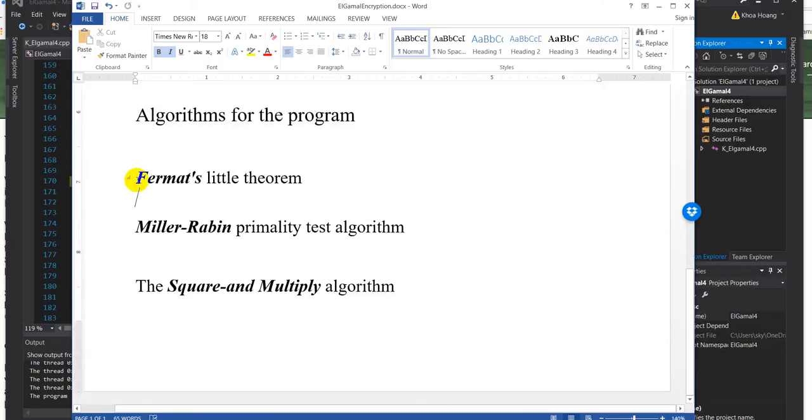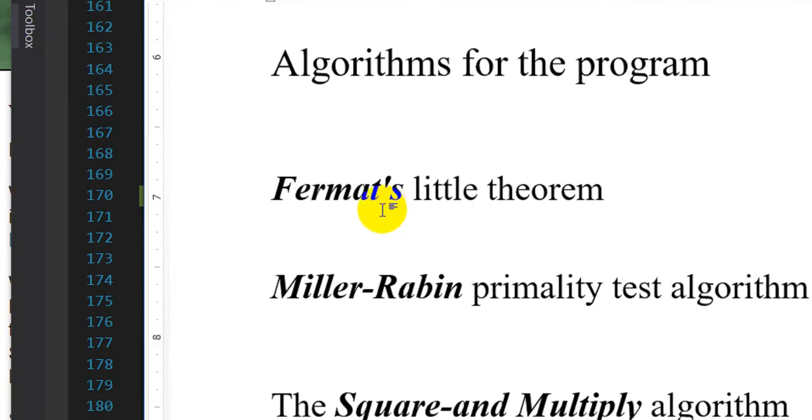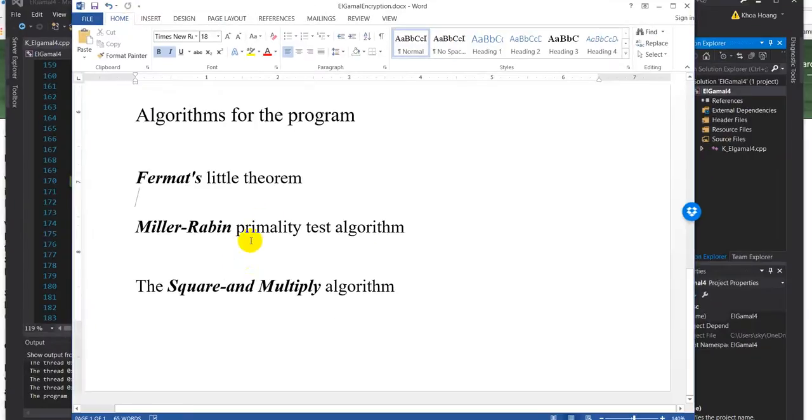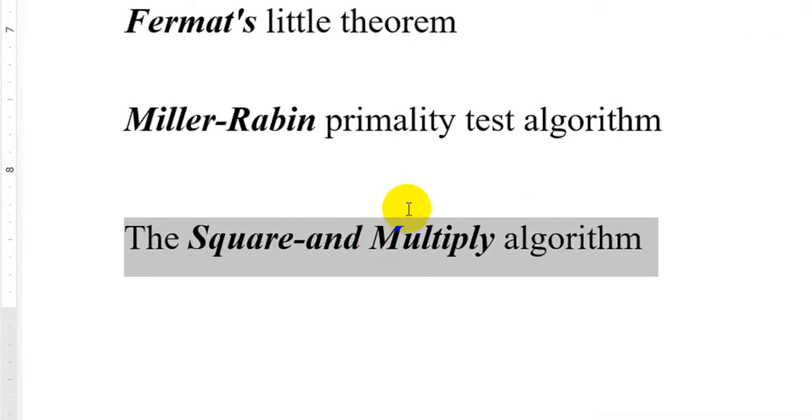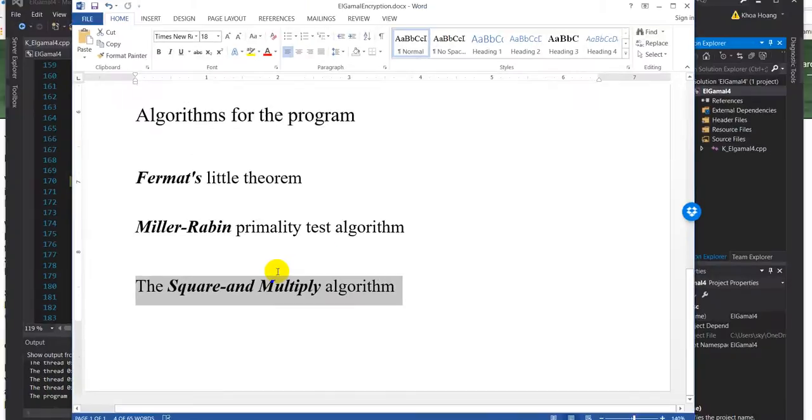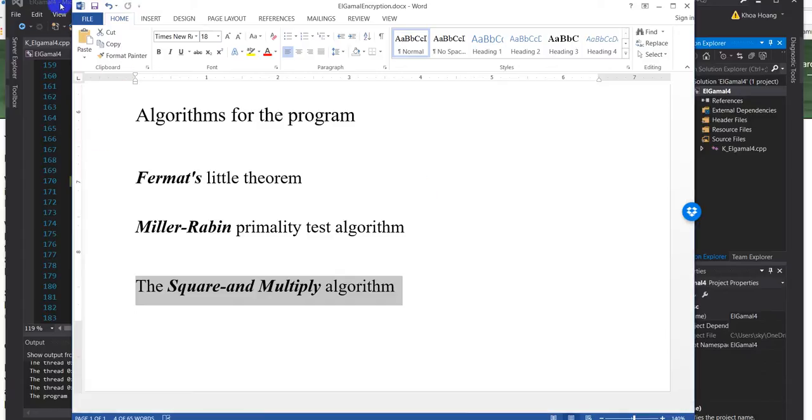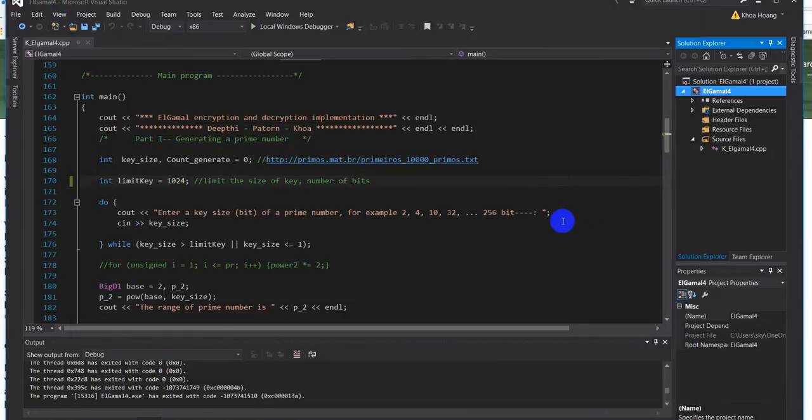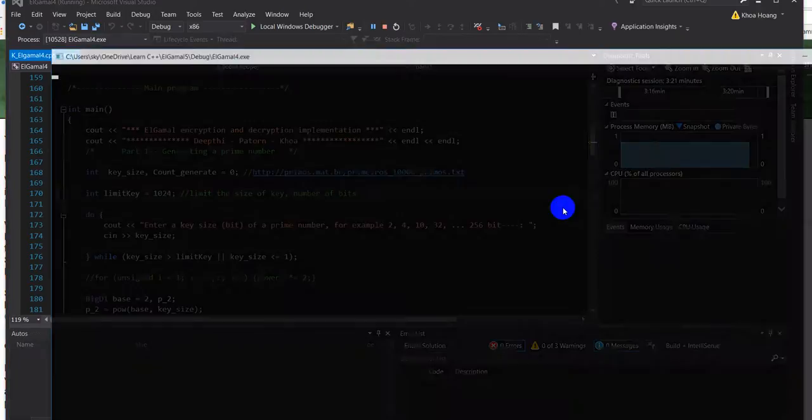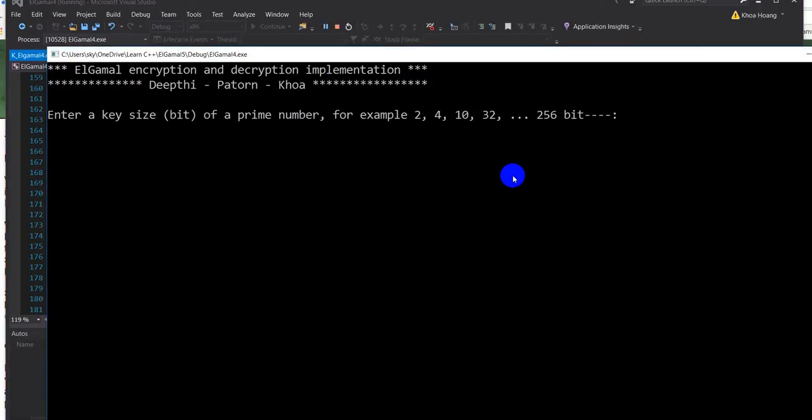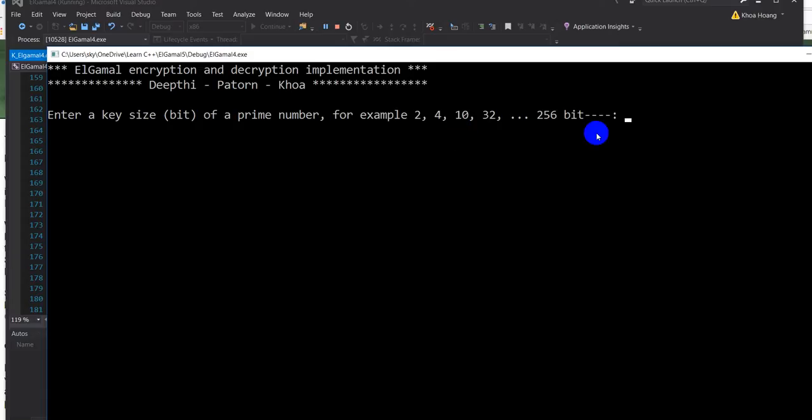Then I use Miller-Rabin primality test to check if the number is prime or not. If it's not, it goes back again to generate, so this goes back and forth. Then to do the encryption and decryption, I use square and multiply. Okay, so let's jump into the execution of our program and see how it works.